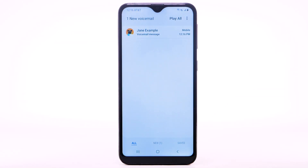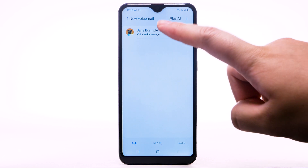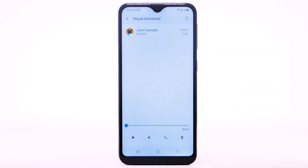You can also access your voicemail to check your messages by selecting and holding the 1 key from the dial pad. Select the desired message to listen to the voicemail. The message will automatically start playing.